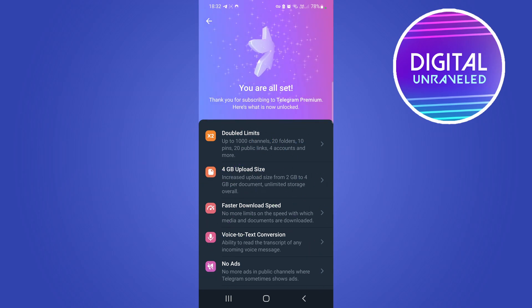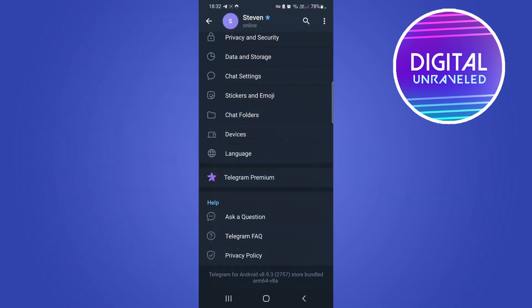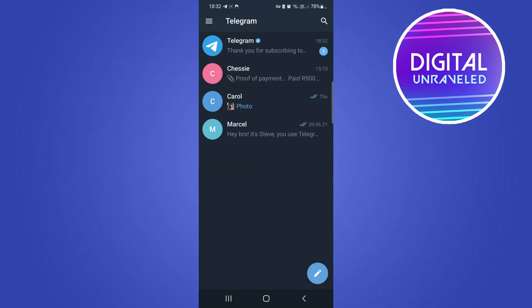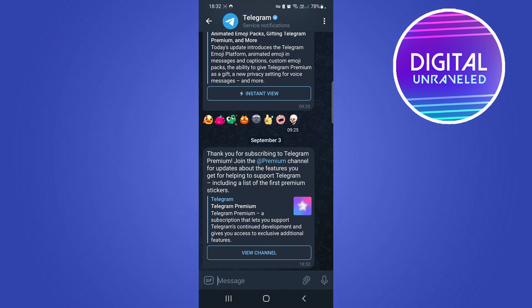You can see that confetti on the screen indicating that I'm Telegram Premium. If I go to my chats you can see here it says thank you for subscribing to Telegram Premium and that's all you need to do.